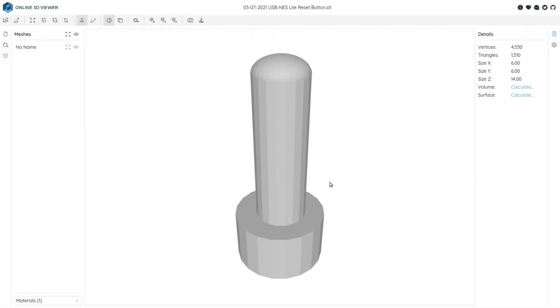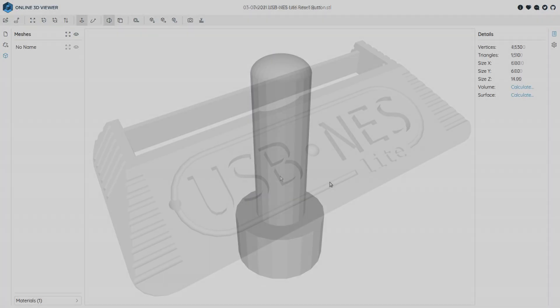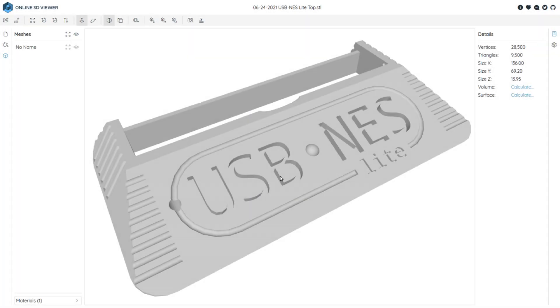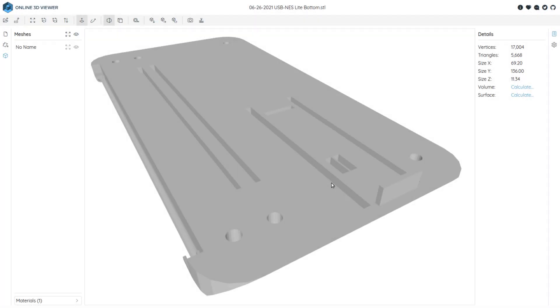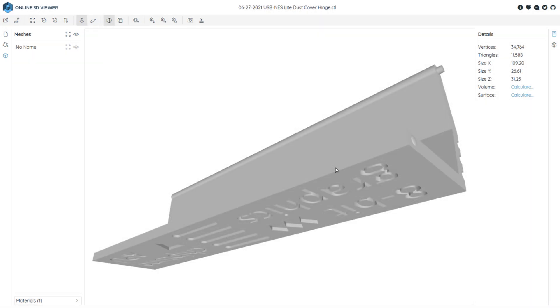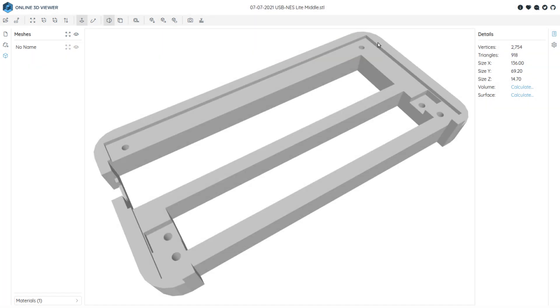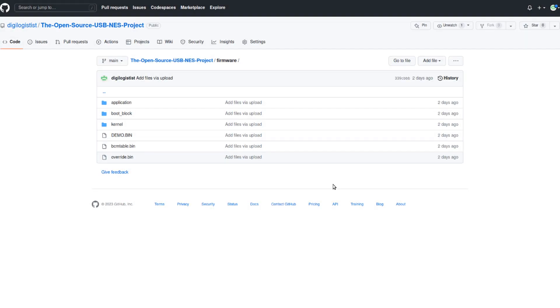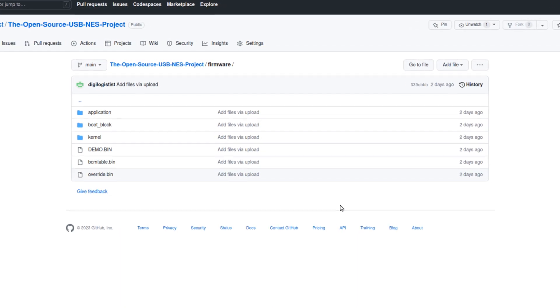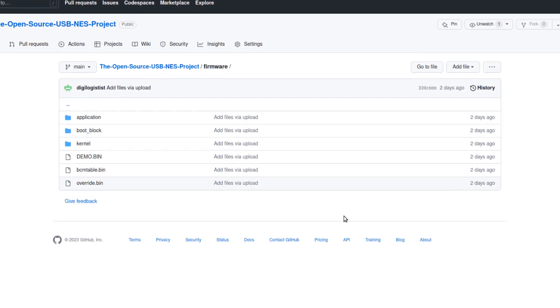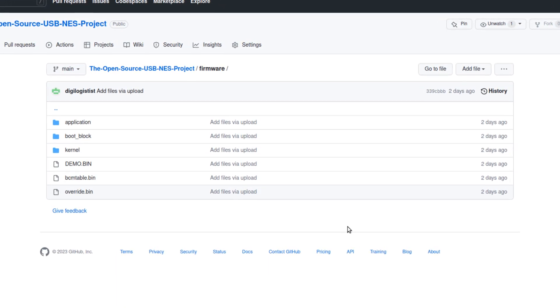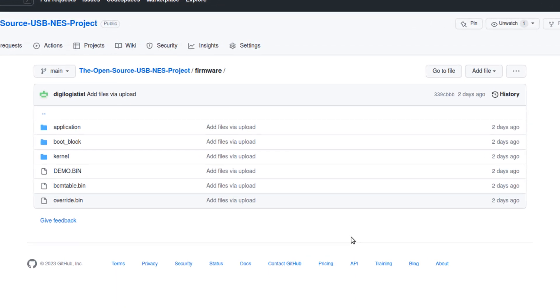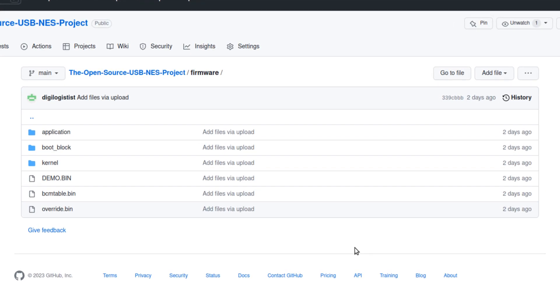The shell directory contains the STL 3D files for 3D printing USB-NES Lite case shells. The firmware directory contains all the source code to compile the USB-NES firmware binaries.